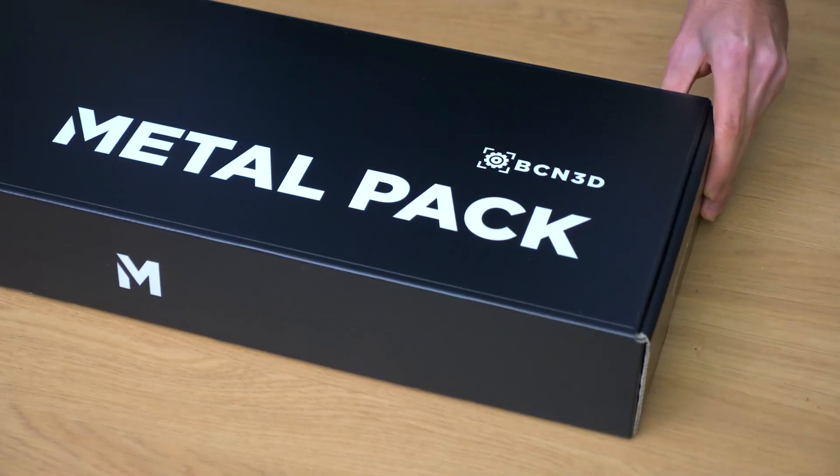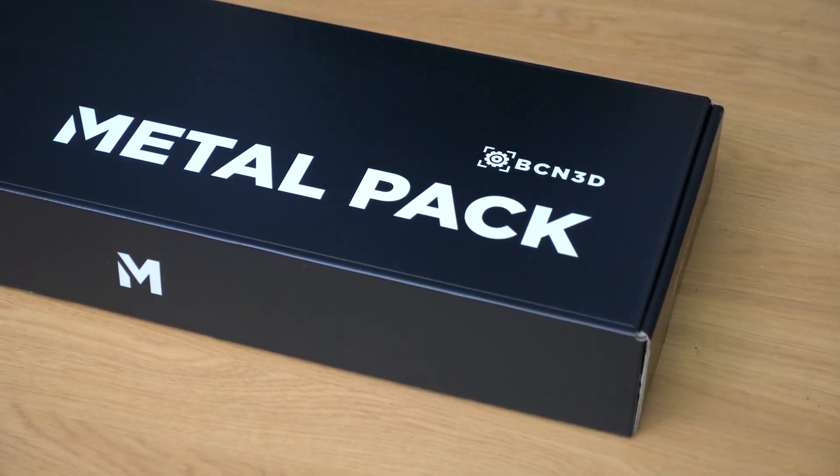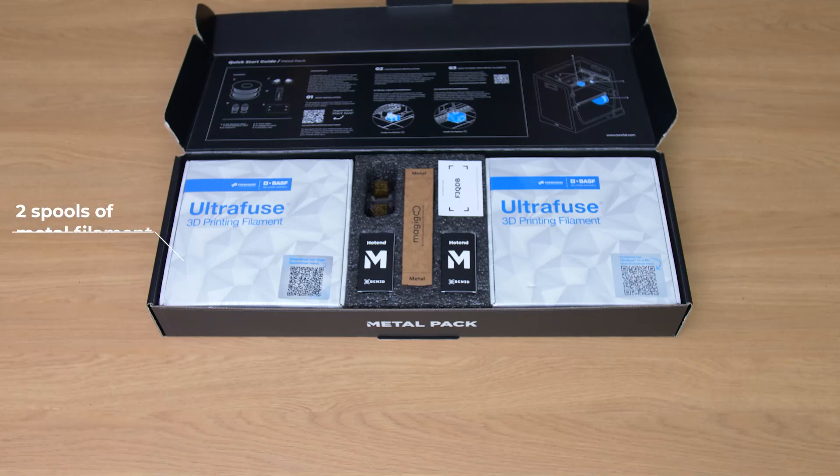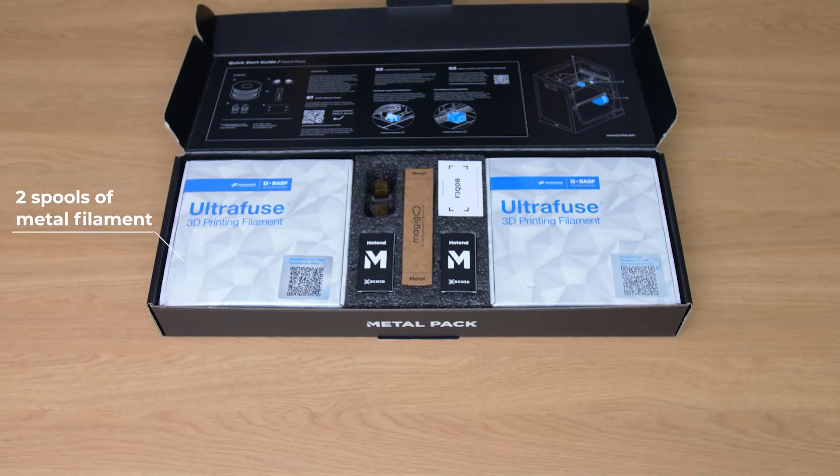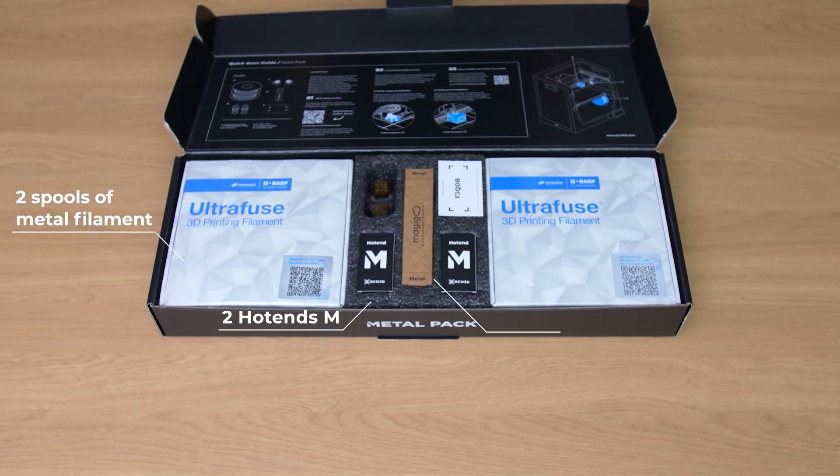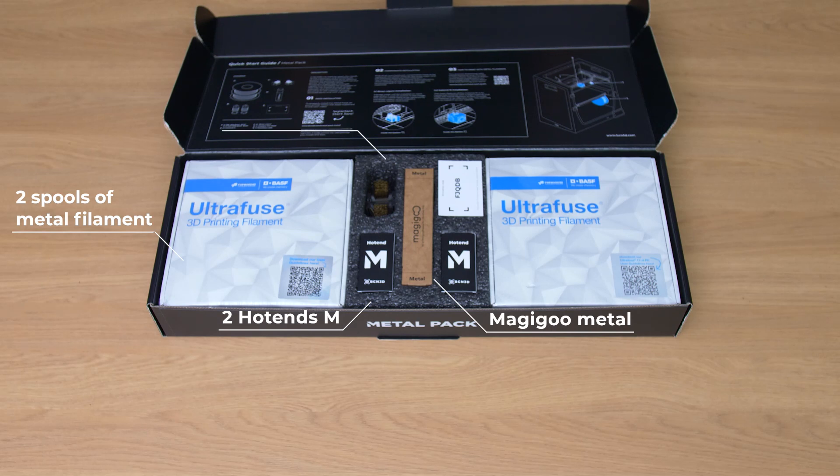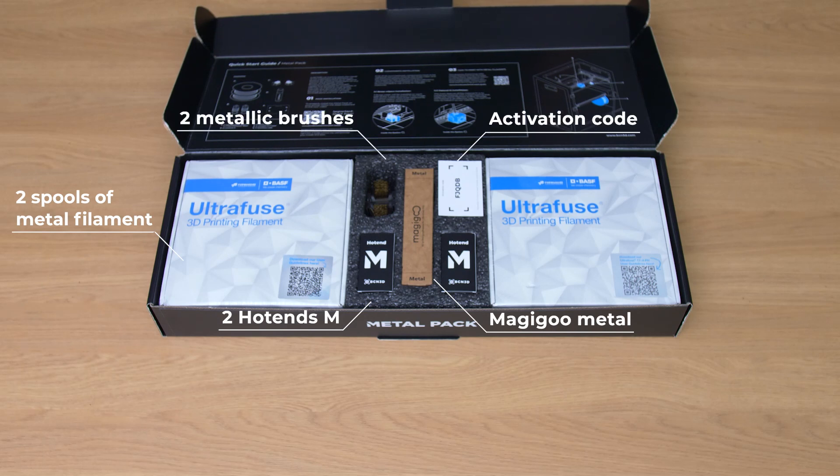In the box you will find 2 spools of 3kg metal filament, 2 hotends M, 1 Magigoo metal, 2 metallic brushes, and a card with the activation code.